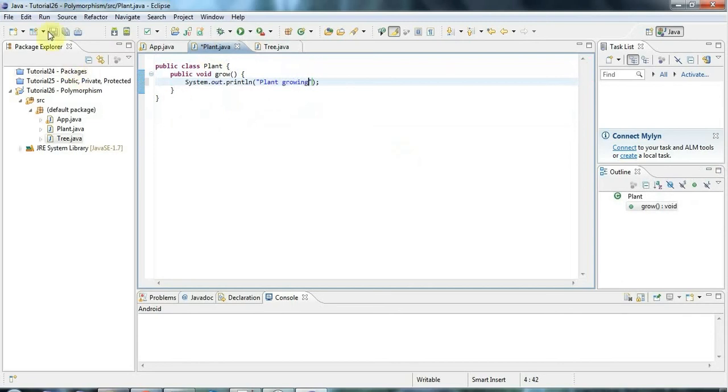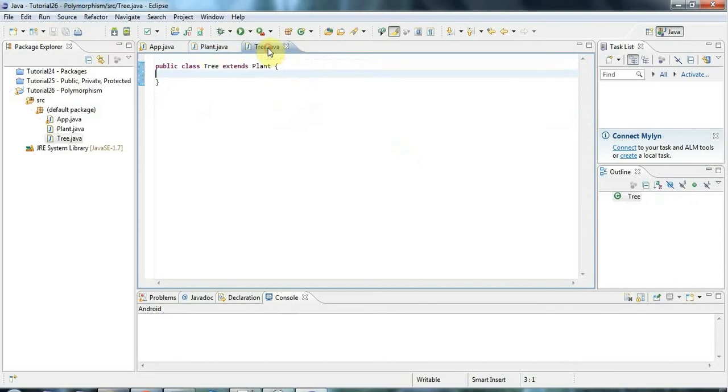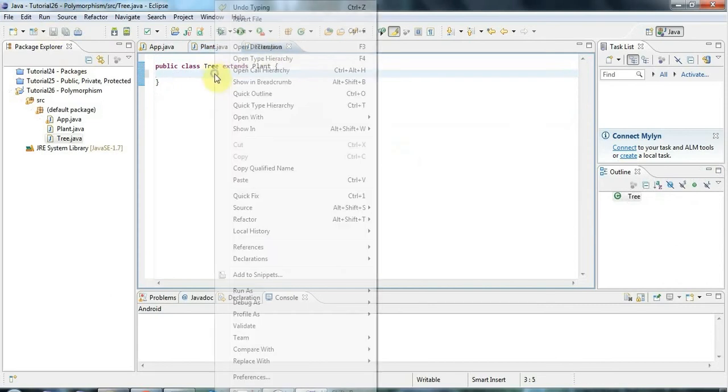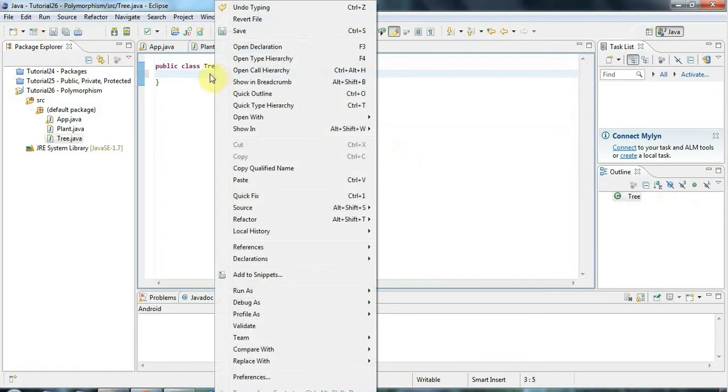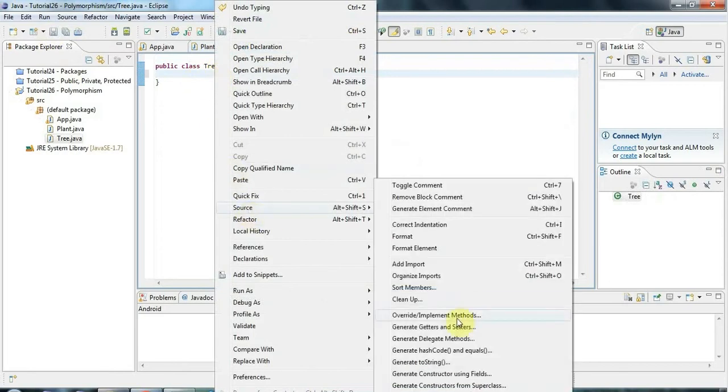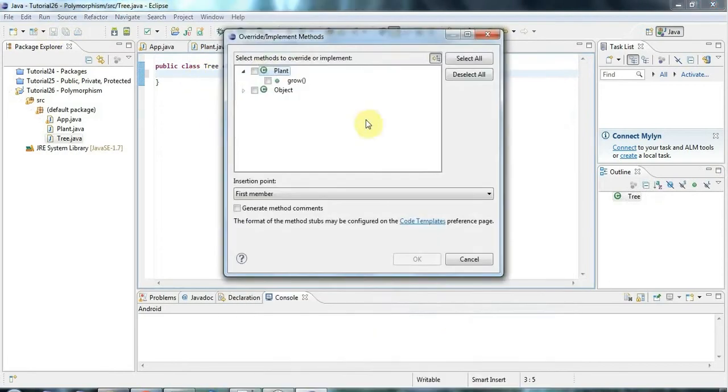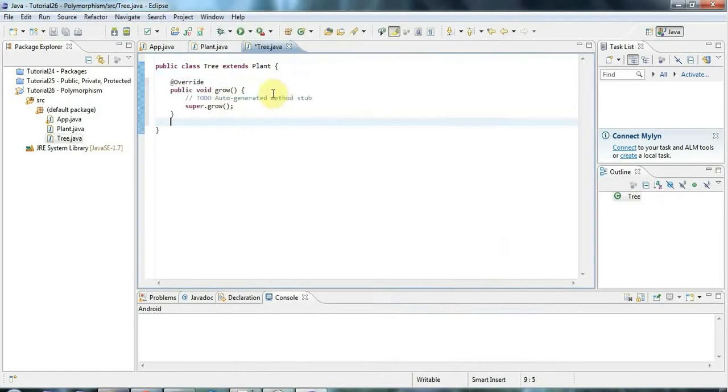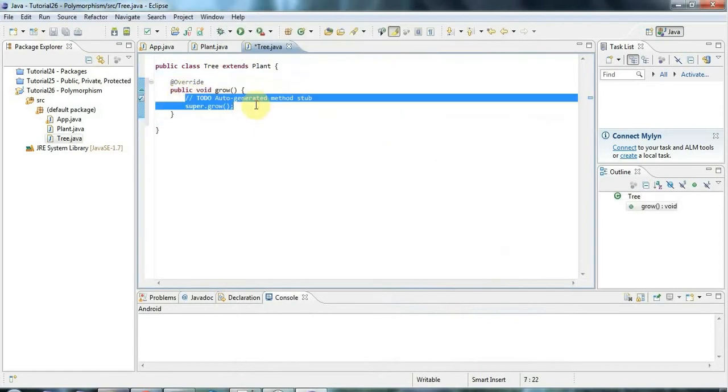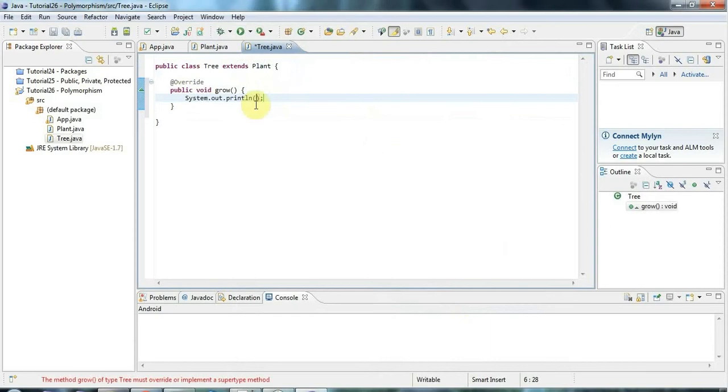And let's give Tree also a grow method. So I'll override the plant method in tree. I'll go to source, override implement methods, grow. And here I'll say sysout tree growing.